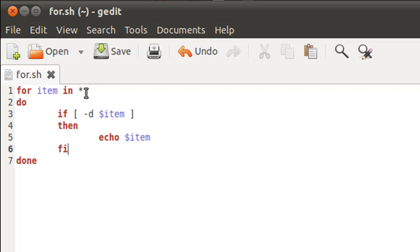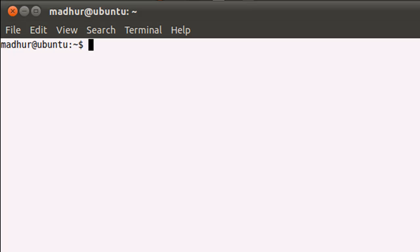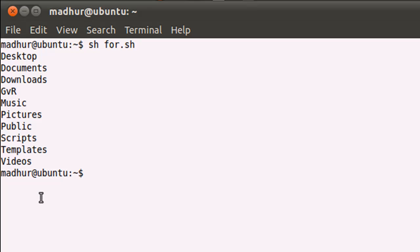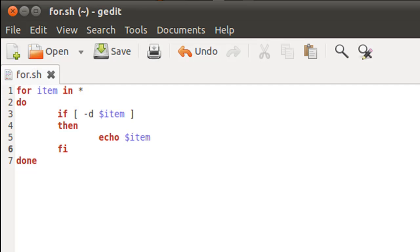Let me first execute it for you and then I'll talk you guys through the script. So dot space for.sh and I press the enter key. You see that I only get the names of the folders and not the files. So let me talk you guys through the script once again.